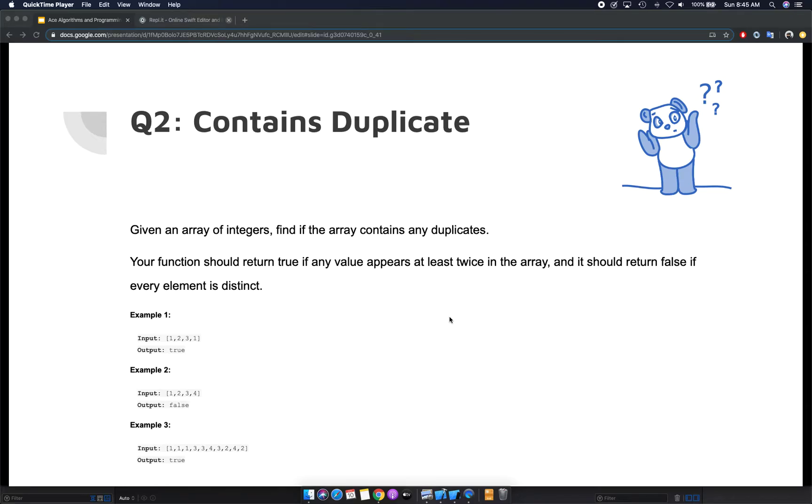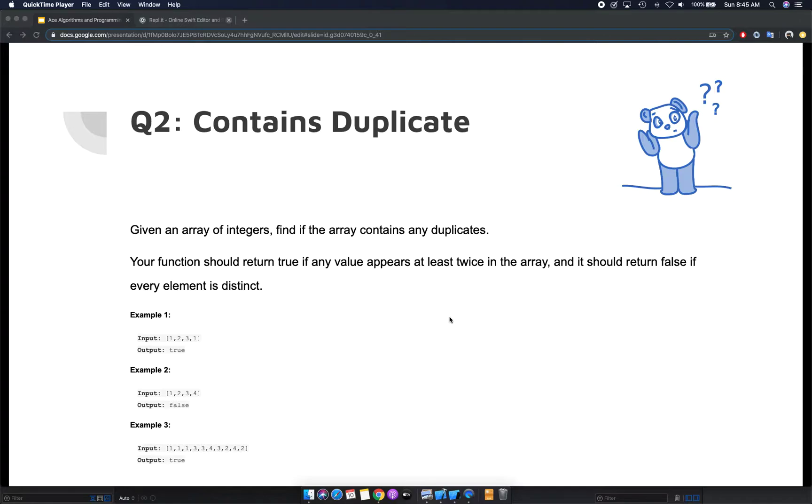Back to this new video and new interview question. We're going to be looking at a very popular interview question that's been asked many times. It's related to arrays, and you're given an array of integers.